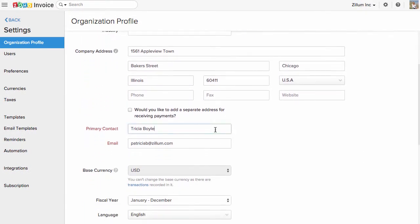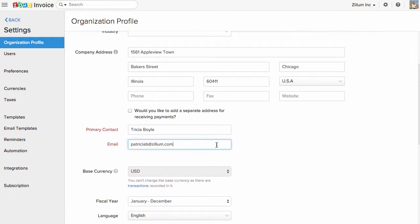Enter your name and email address here. Please note that the email address you enter here will be the one from which your invoices and estimates are sent. You can also change the primary email address by just typing in the new email address. A confirmation email will be sent to the new email address. Once confirmed, your primary email address will be updated with the new one.